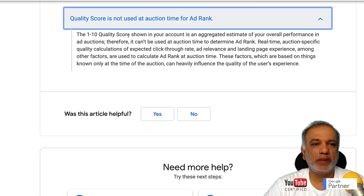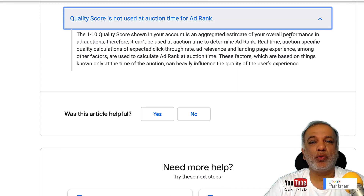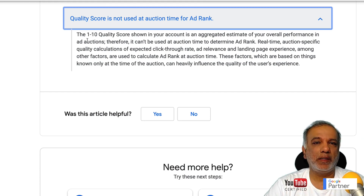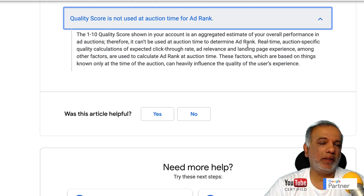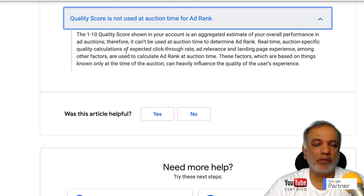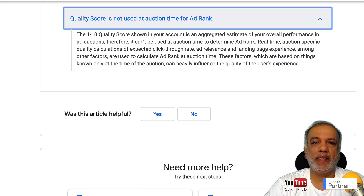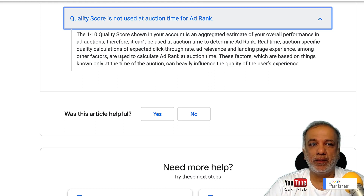What they're saying is the 1 to 10 quality score shown in your account is an aggregated estimate of your overall performance in your ad auctions, and not at that particular point in time. Therefore it can't be used at auction time to determine ad rank.